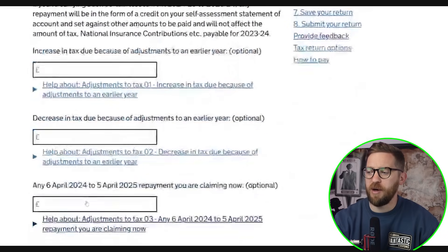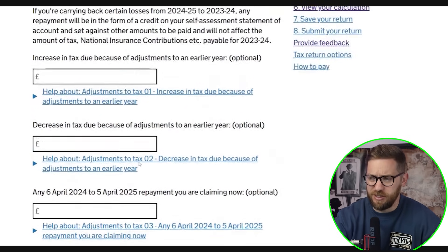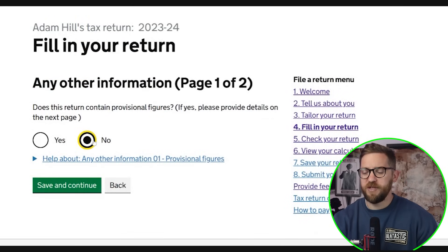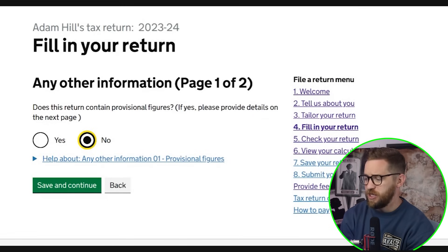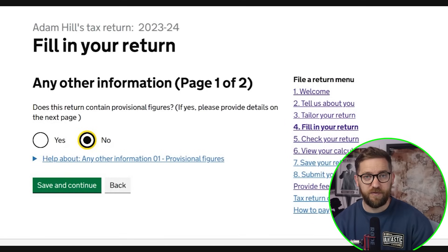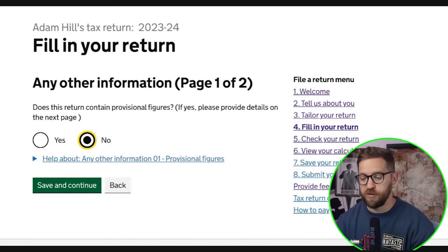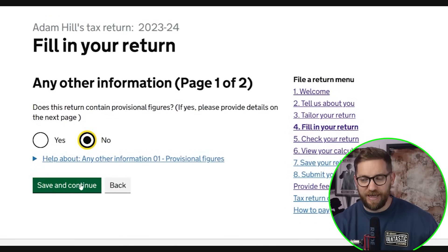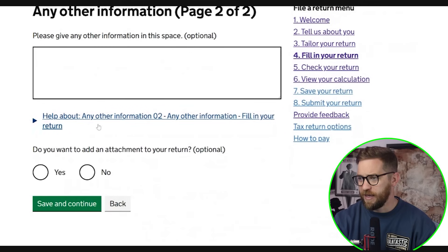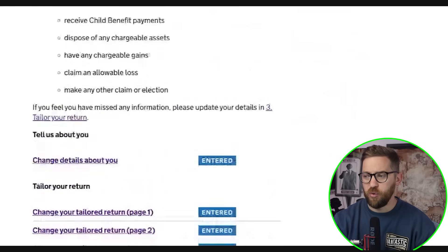Adjustments to tax due are very rare and optional — I'll leave these blank. Does this return contain provisional figures? I'll say no. If you do submit provisional figures — perhaps because you're missing some information near the deadline — you'll need to come back and update the return with actual figures, as HMRC will flag it and expect you to do so. I don't have any attachments to add. Checking the page, all sections should now be marked in blue.